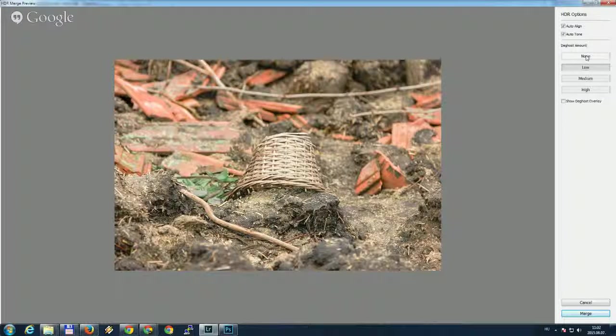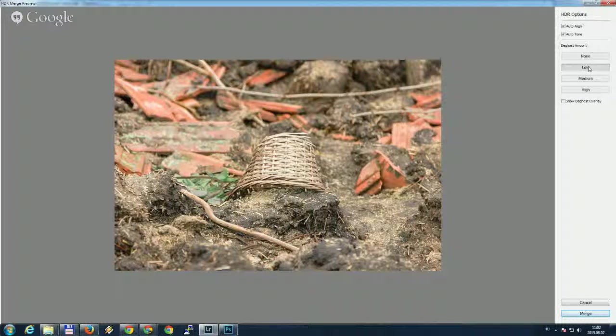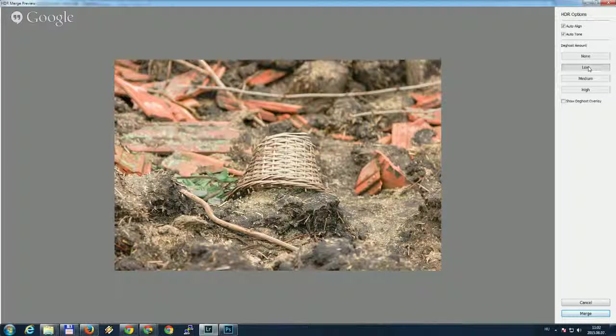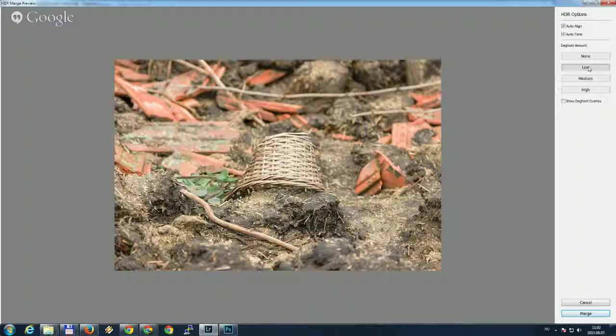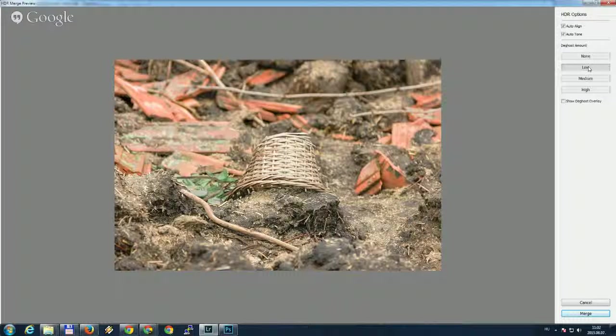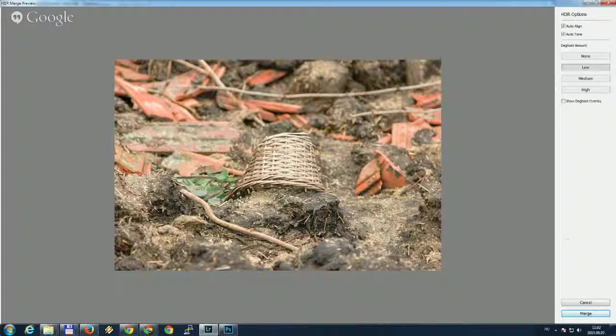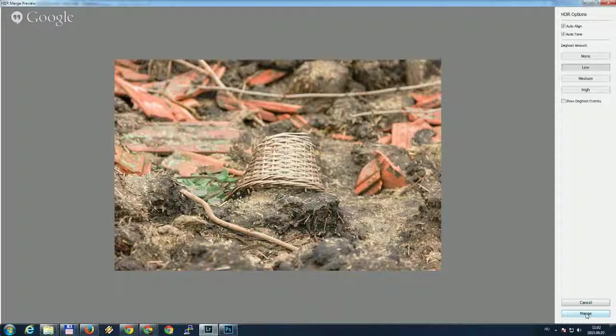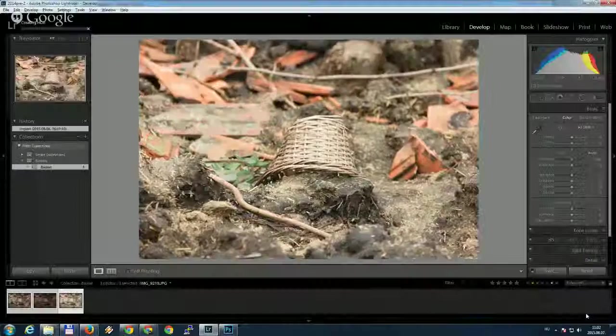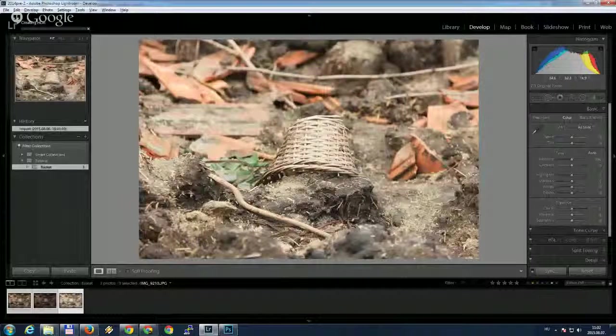But in this case, I prefer to use it low because there is no much change on the image, only the movement that was caused by hand holding when I was shooting the image. So these settings look good, so I click merge.